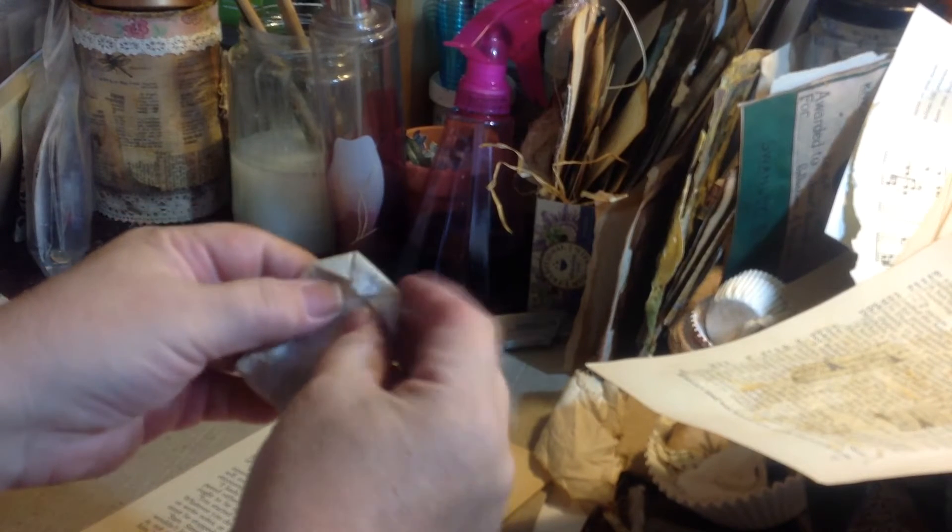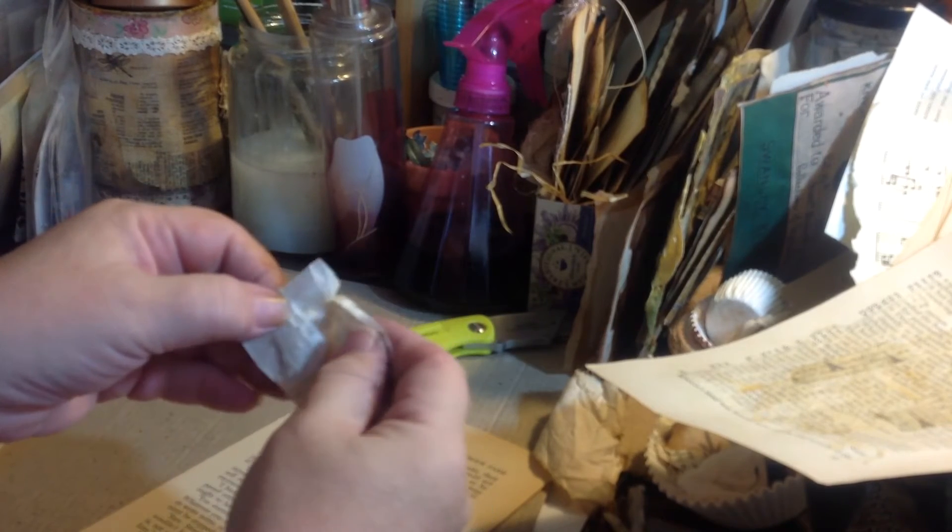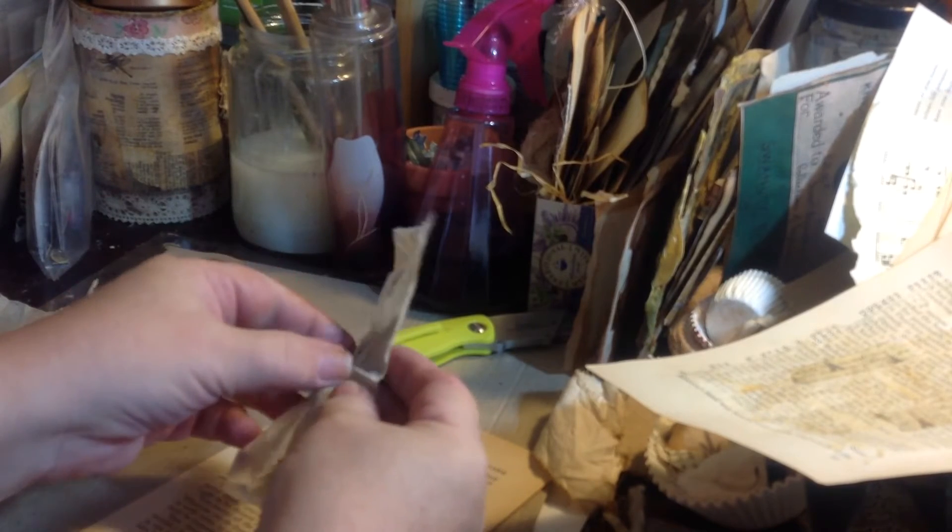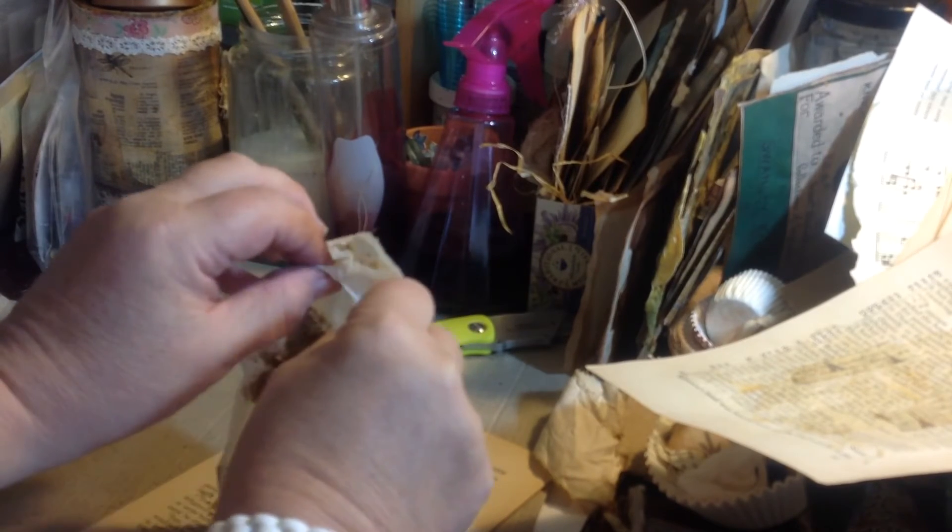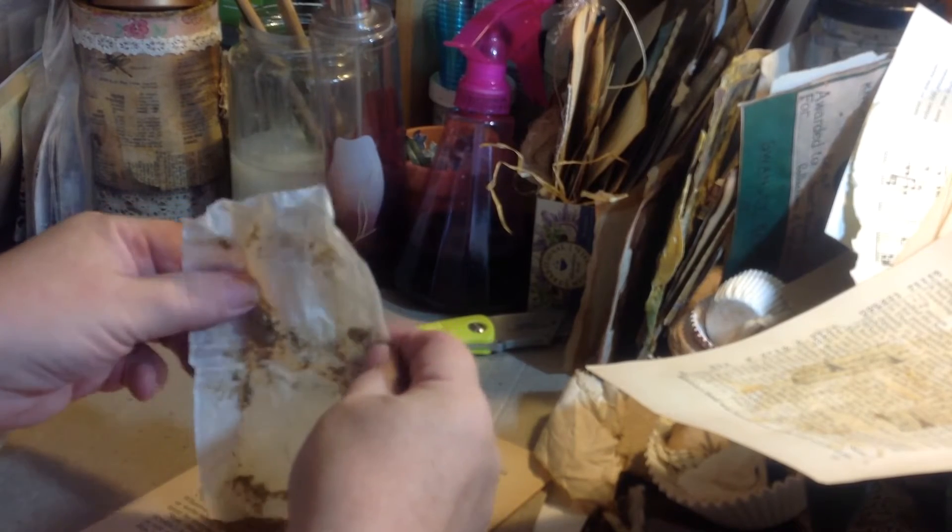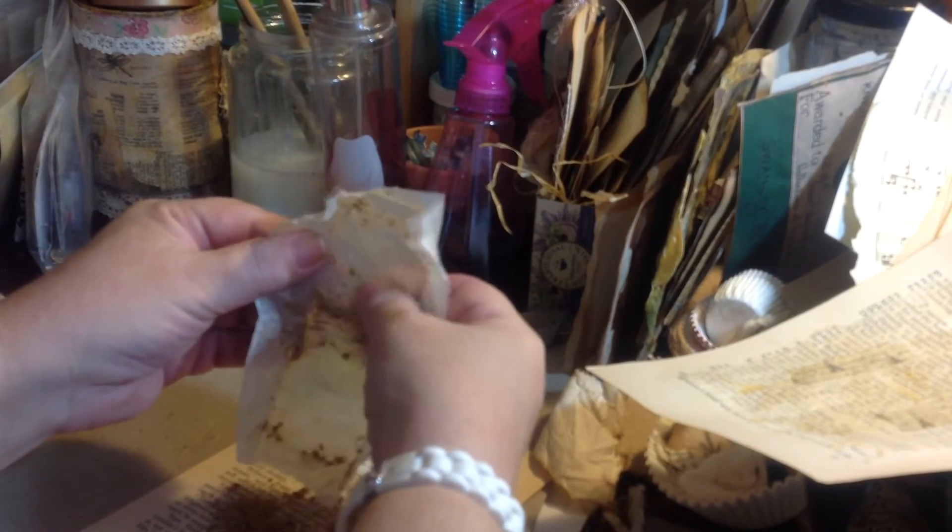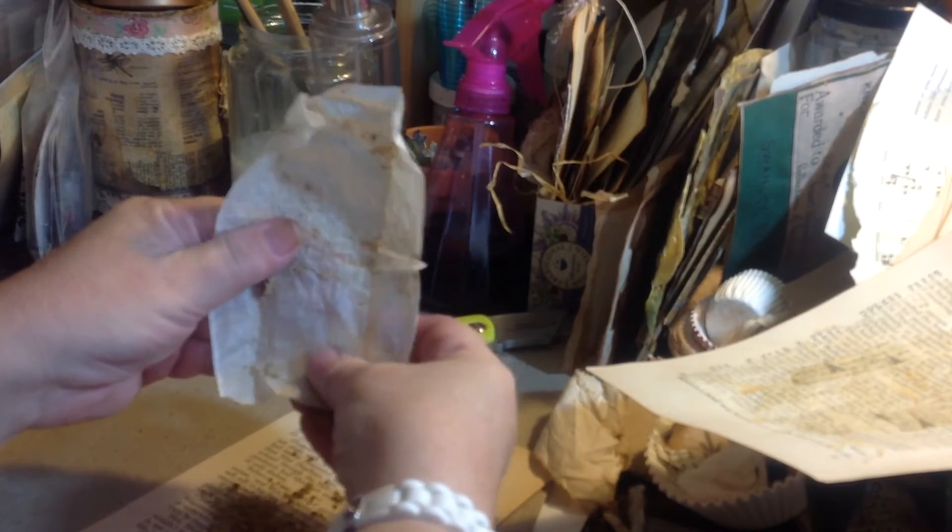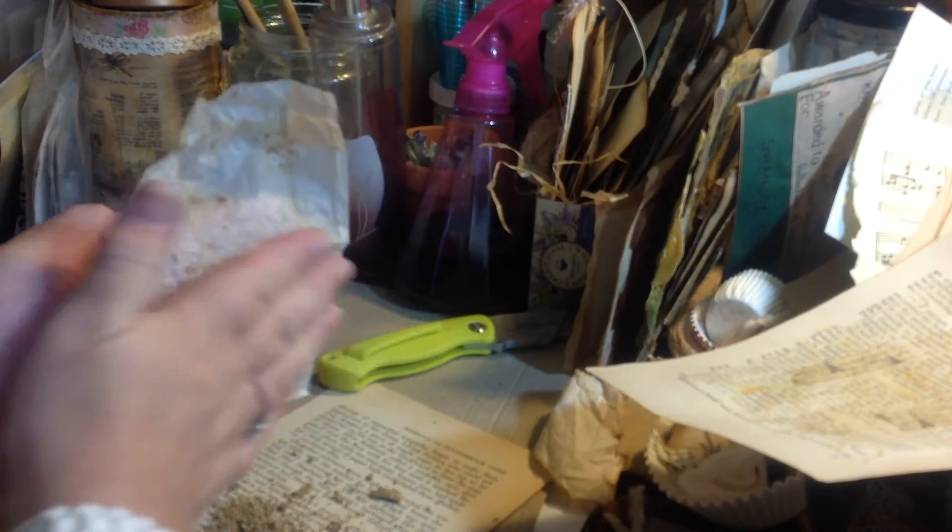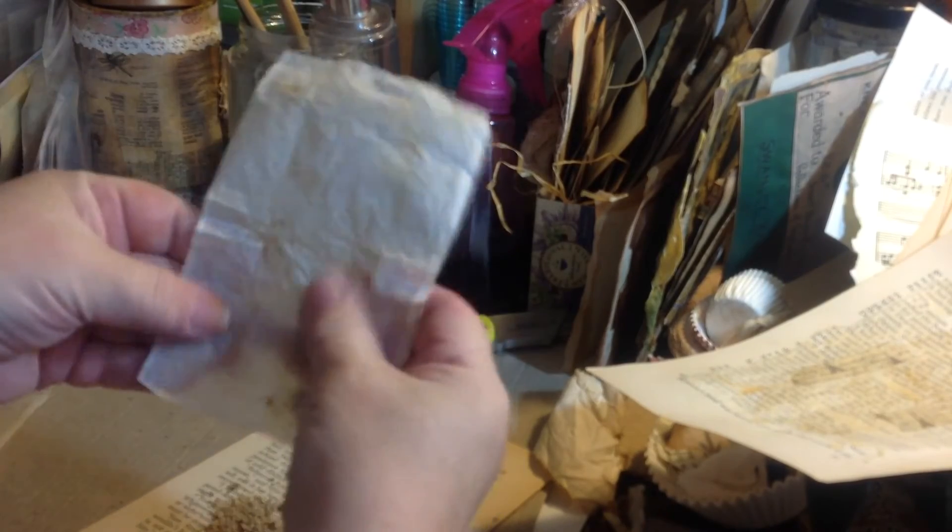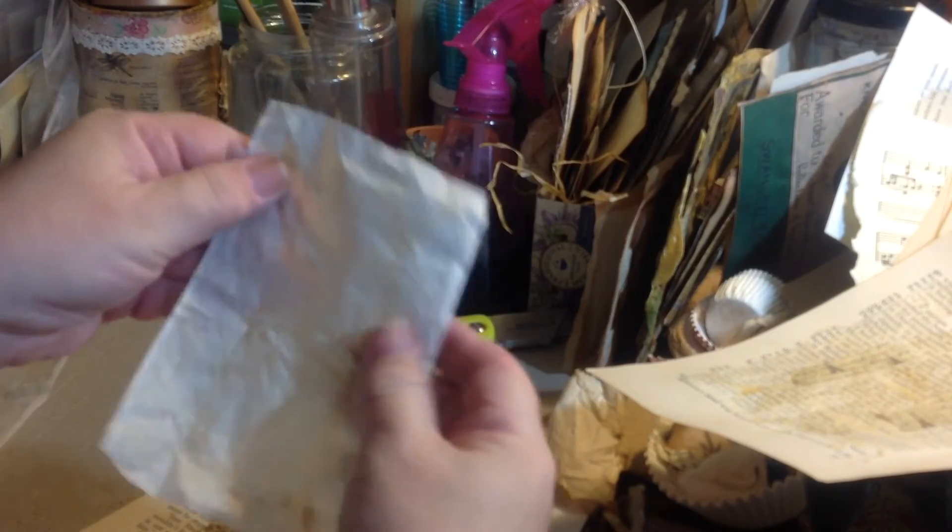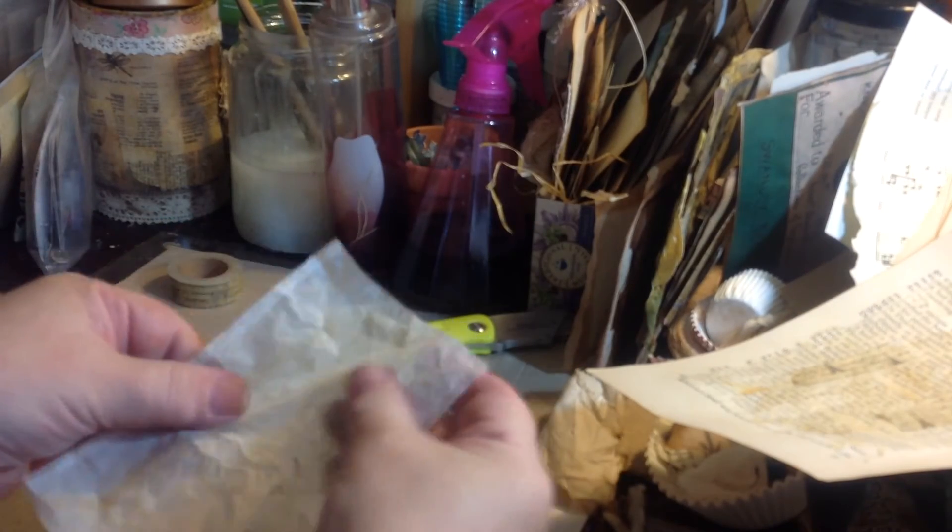You just gently start to take the teabag apart, and some of them are easier to work with than others. Some of them have been used harder than others, so they're more delicate. You just open it up all the way from top to bottom and let all the tea come out. I do not save the used tea. That's something I actually do throw away. Then you just kind of gently work all the dried tea out of there.